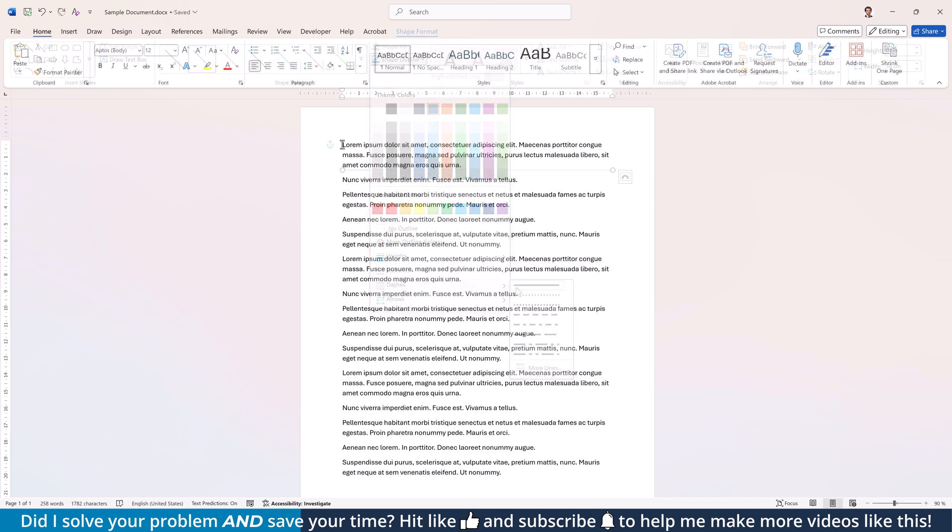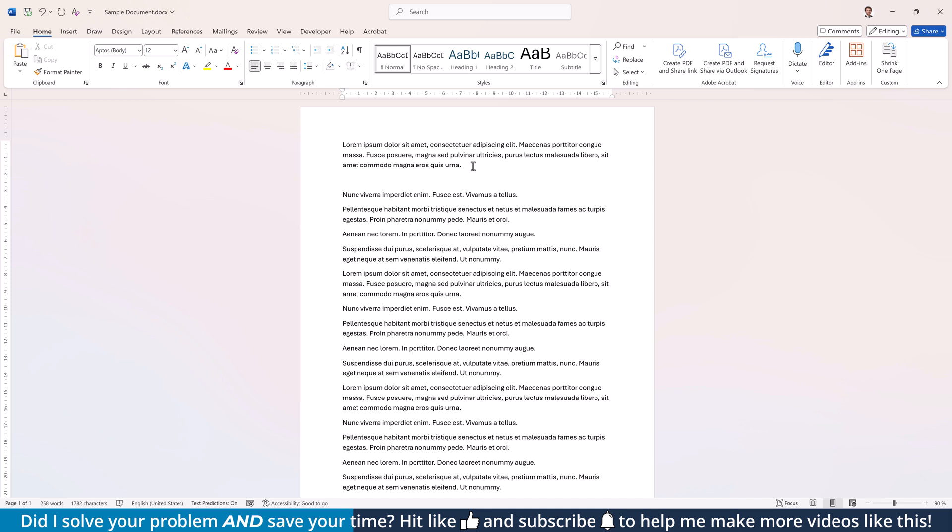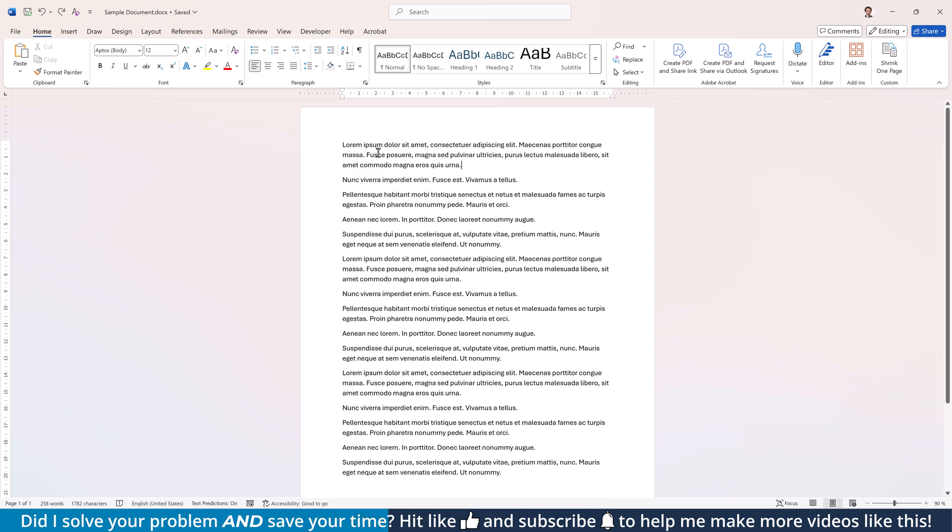The other option to insert a line is by using so-called borders. You can either create an empty paragraph and then type the hyphen at least three times and press Enter, or you simply click into a paragraph.